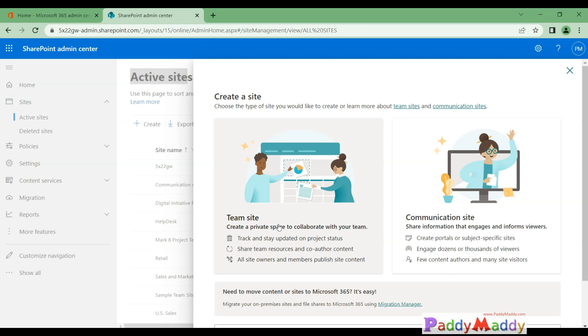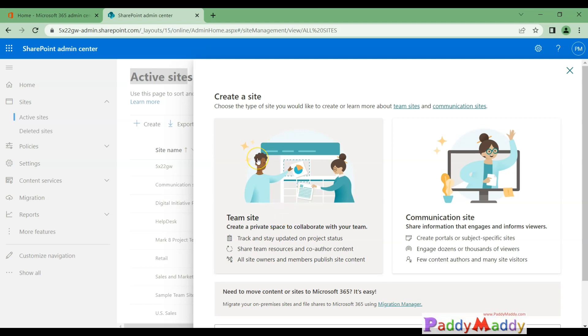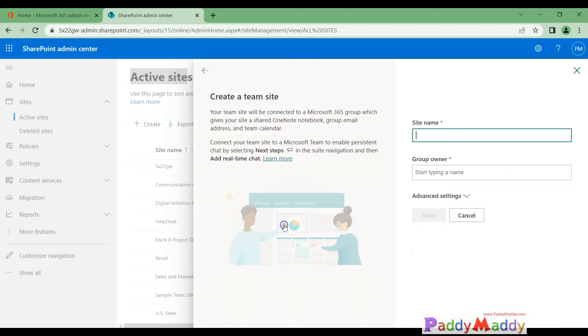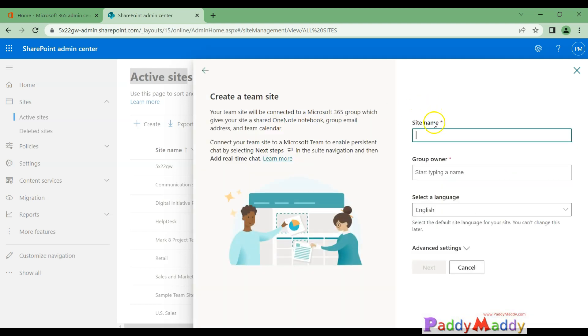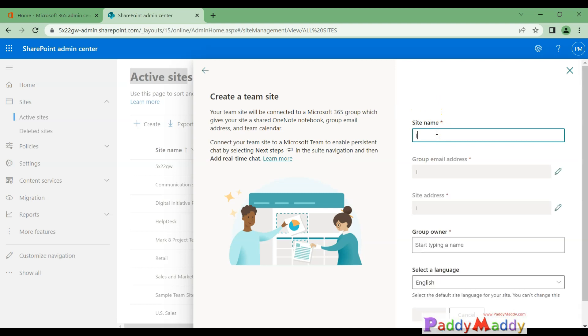Within this you could also make the site as public—that is within your organization—or to specific persons who have access. So we'll begin with creating a site as a team site, so I'll click on that. Give a meaningful description, for example this could be IT Help Desk Site example.